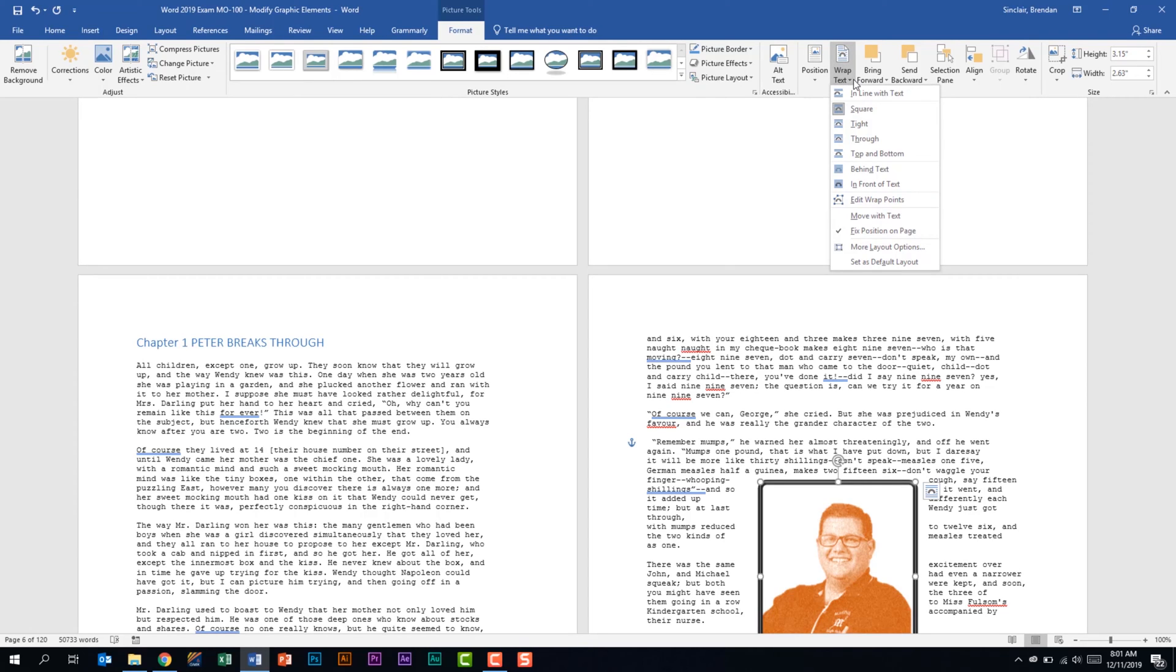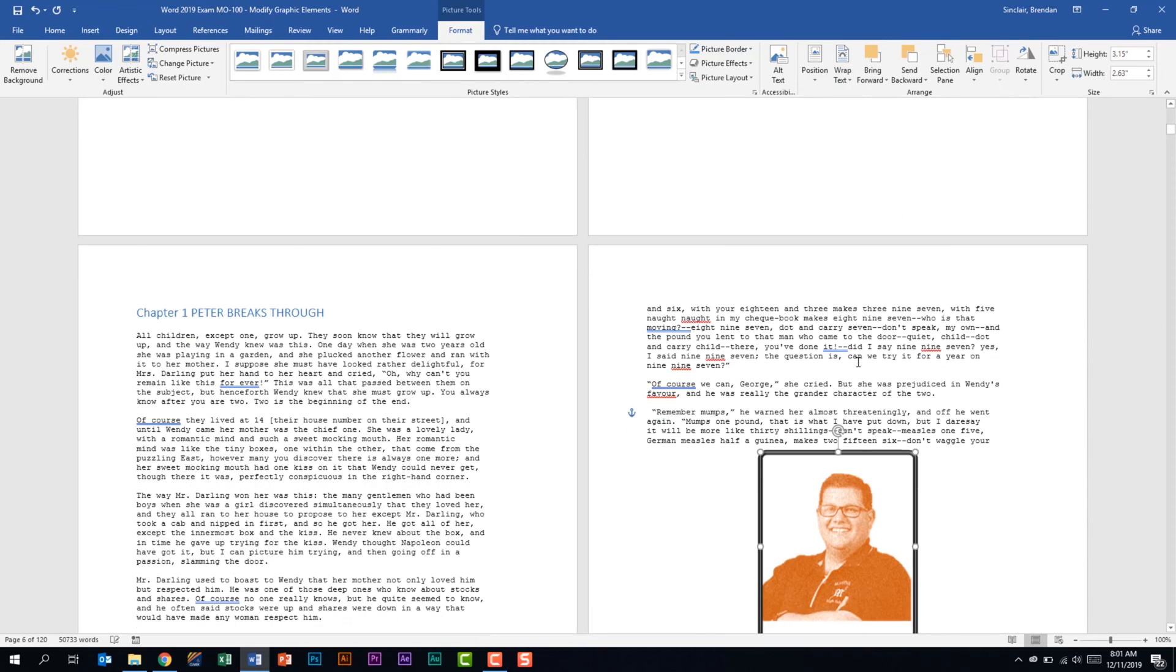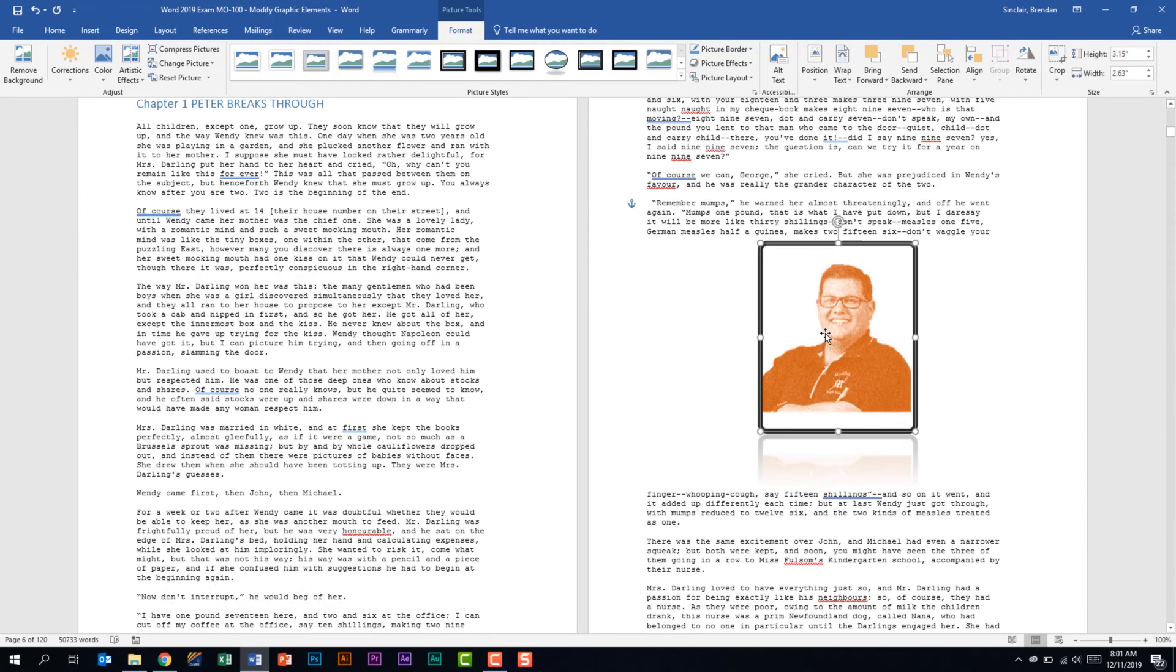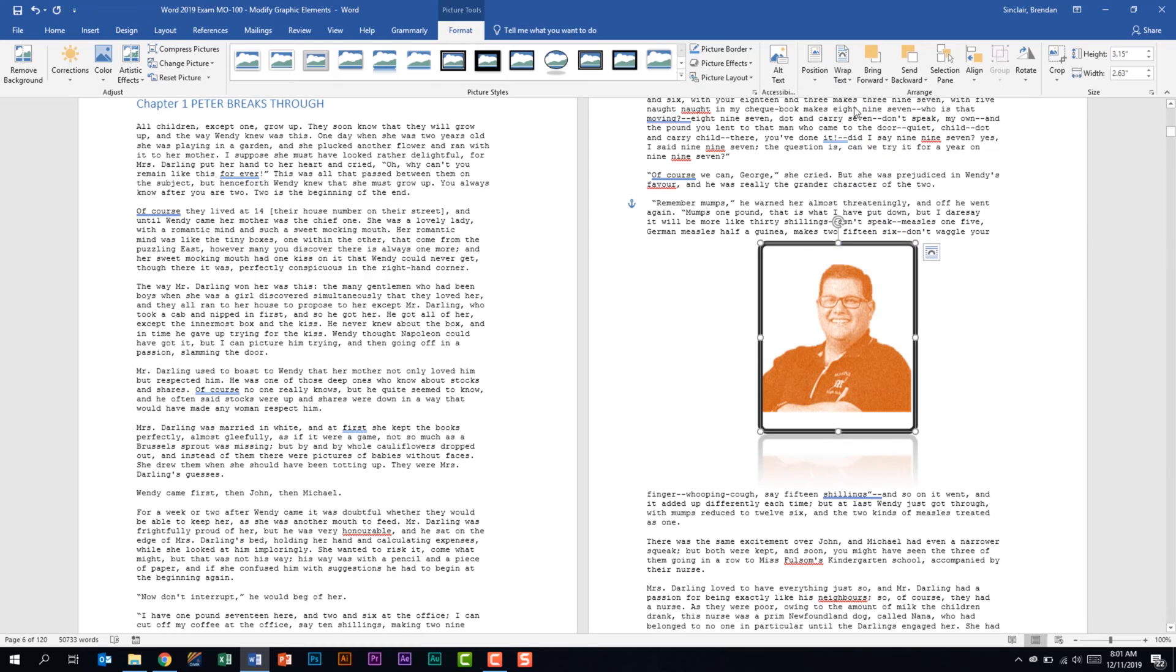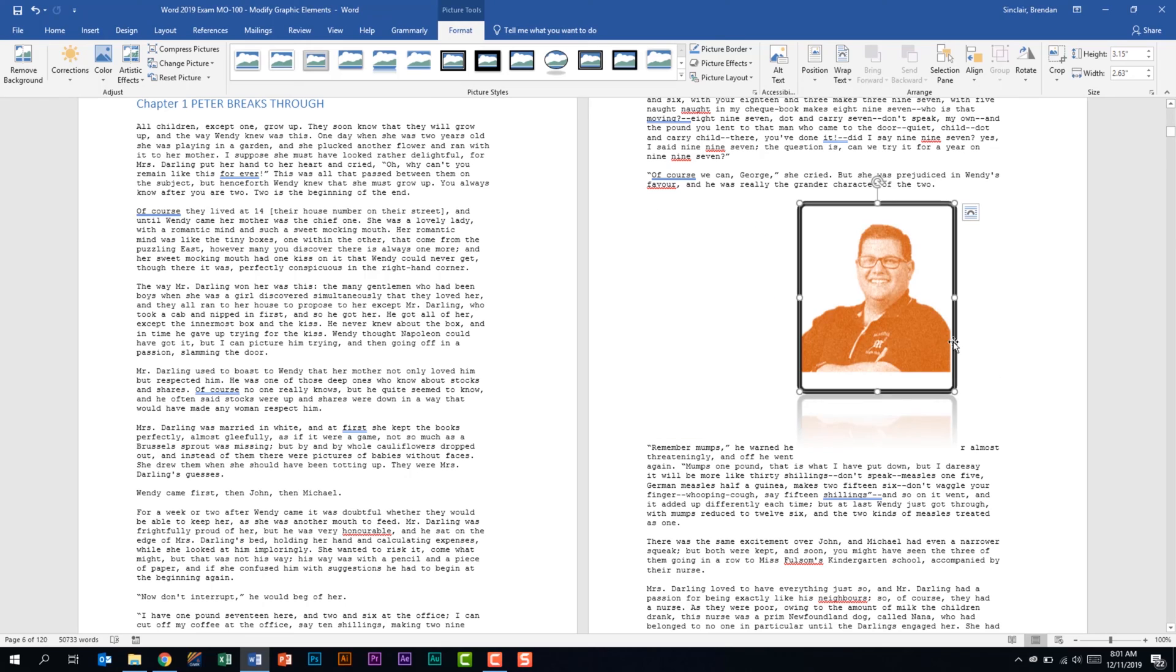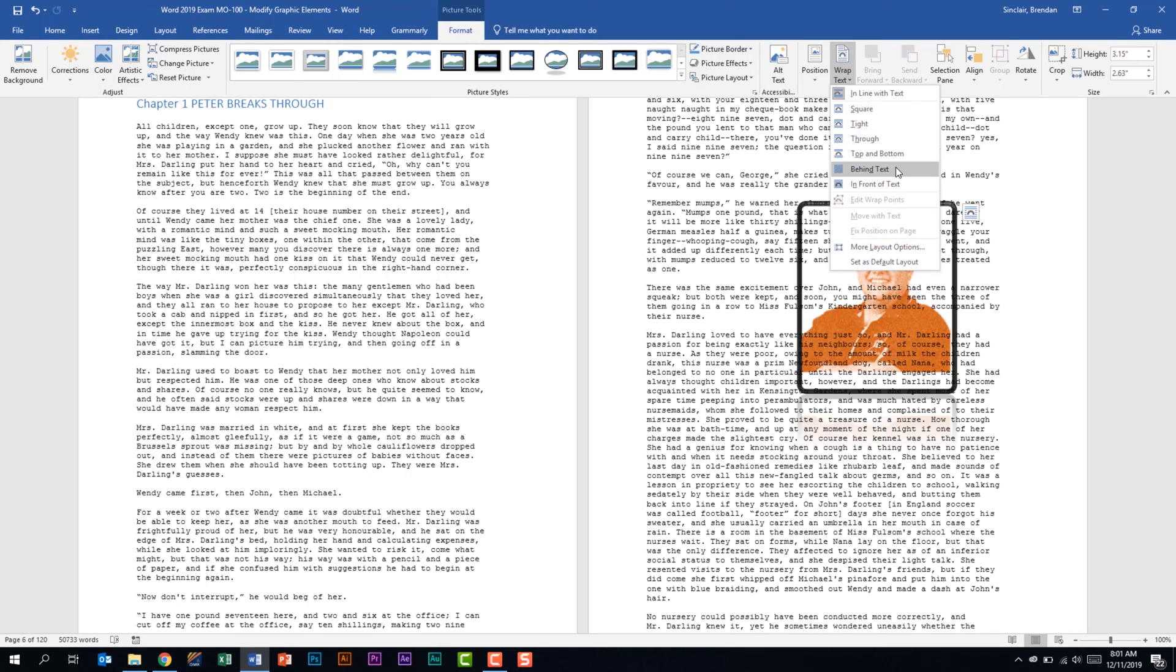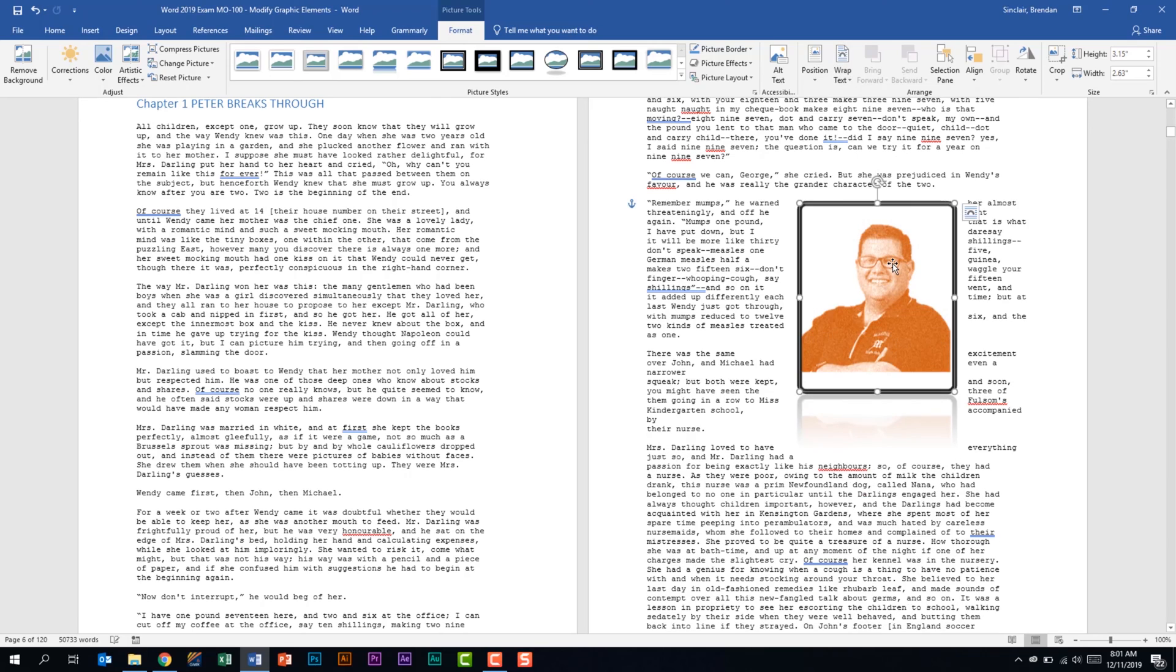Currently it's set with square but if I do top and bottom notice that it pushed the text above and below. Inline does this and for inline clicking and dragging a picture is a little bit different. It's not as simple. It will actually put it in line with the text. Notice that it split her. We can put behind or in front of, you should be familiar with these different settings.